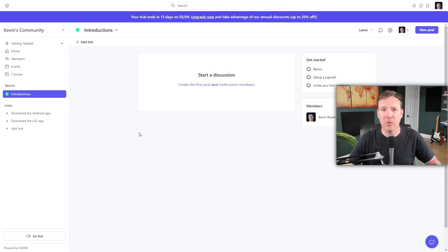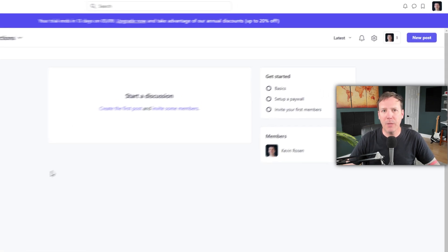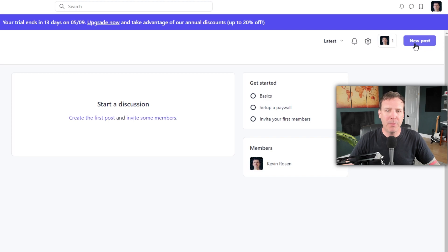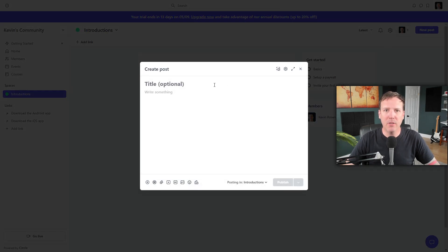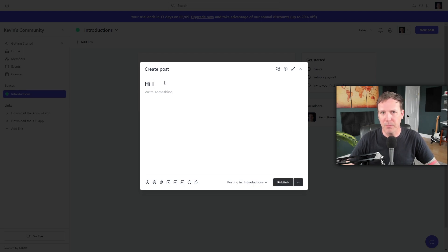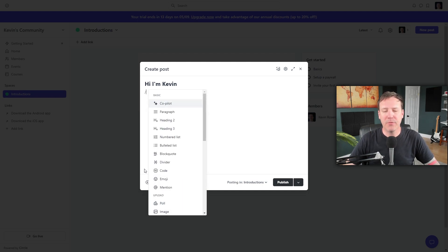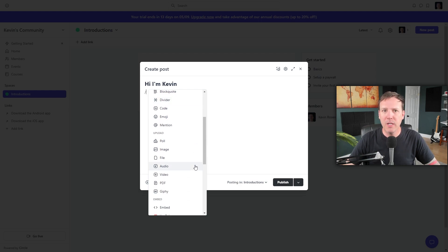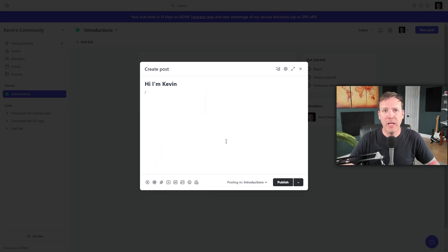The next step is to create a post within your space. Locate the New Post button in the top right corner of your screen. Clicking it opens up a blank canvas where you can add a title and write the main content. You can use the icons at the bottom or the backslash key to access a variety of different blocks. These blocks let you add basic text blocks such as paragraphs, headings, or lists, mention other people, add polls or files, or even embed videos. There are numerous options to make your post more engaging.